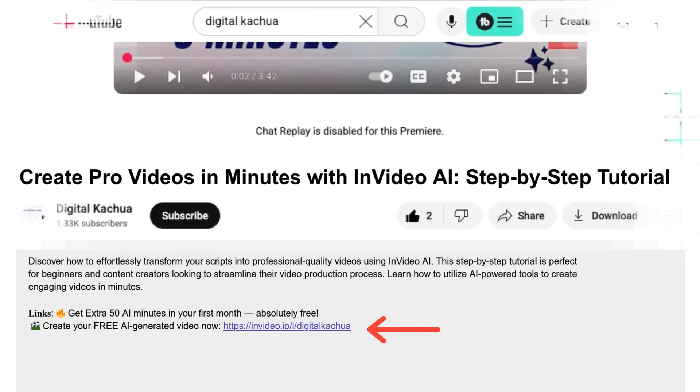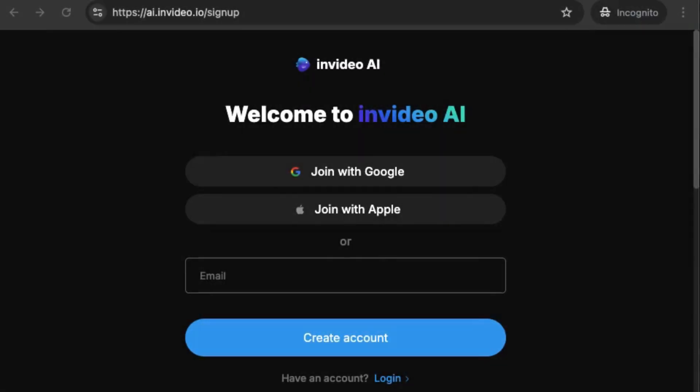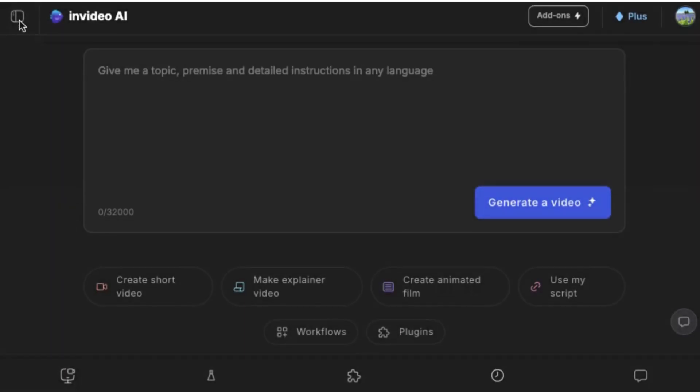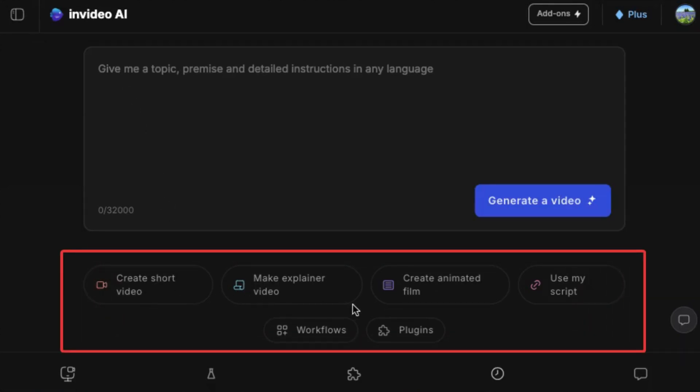Click the link we've provided - it'll take you straight to InVideo AI's signup page. You can try it out for free and explore all the powerful features it offers. Once you're logged in, you'll land on a clean, intuitive dashboard.